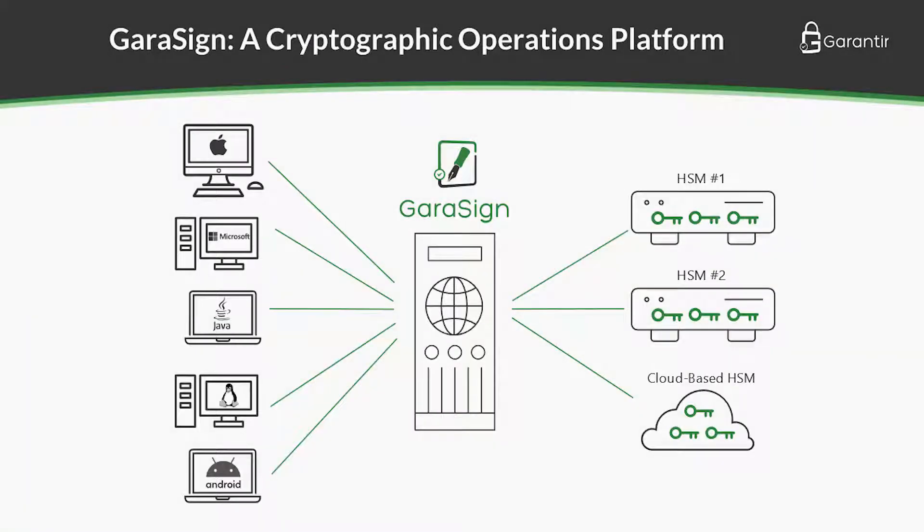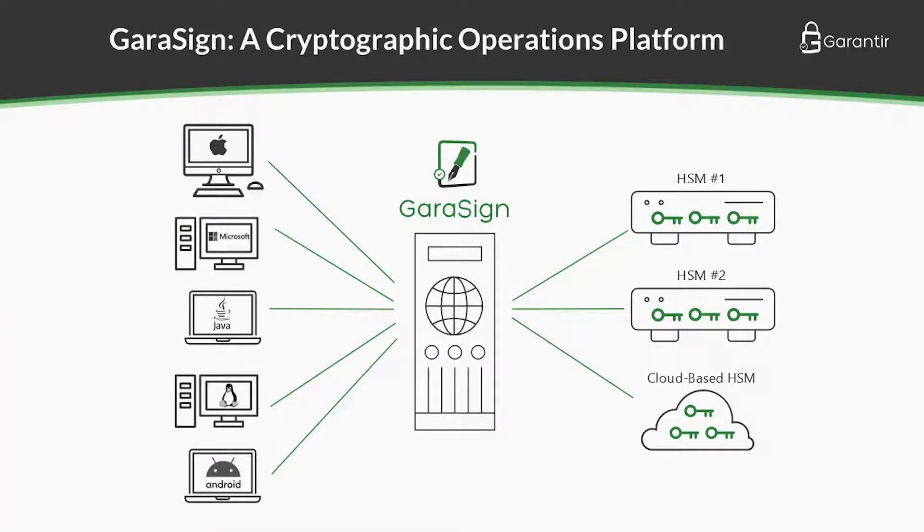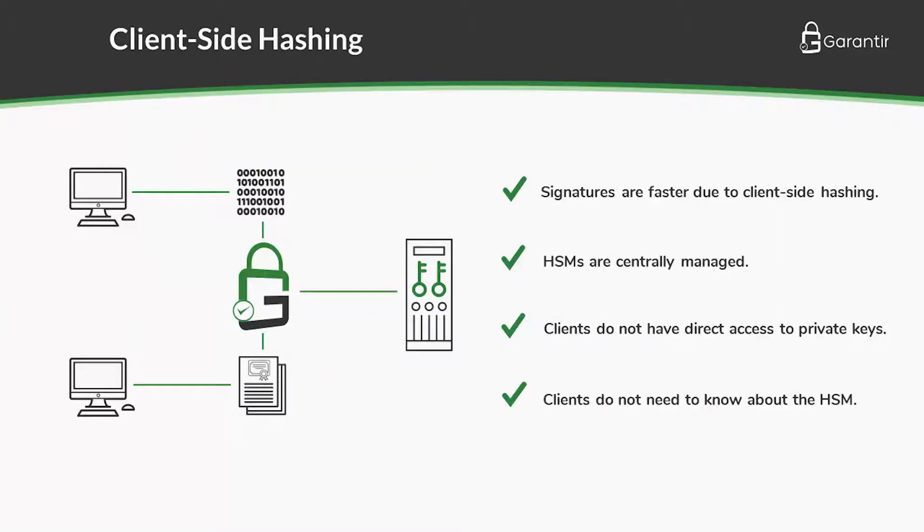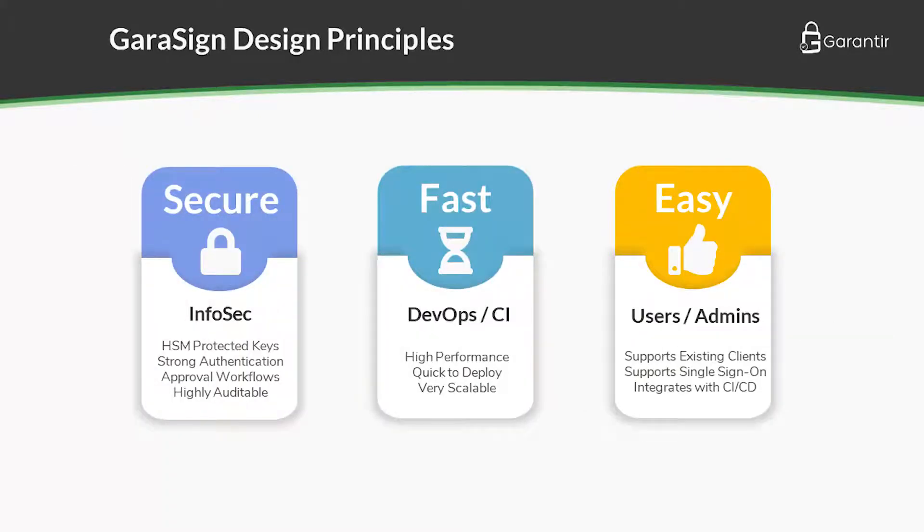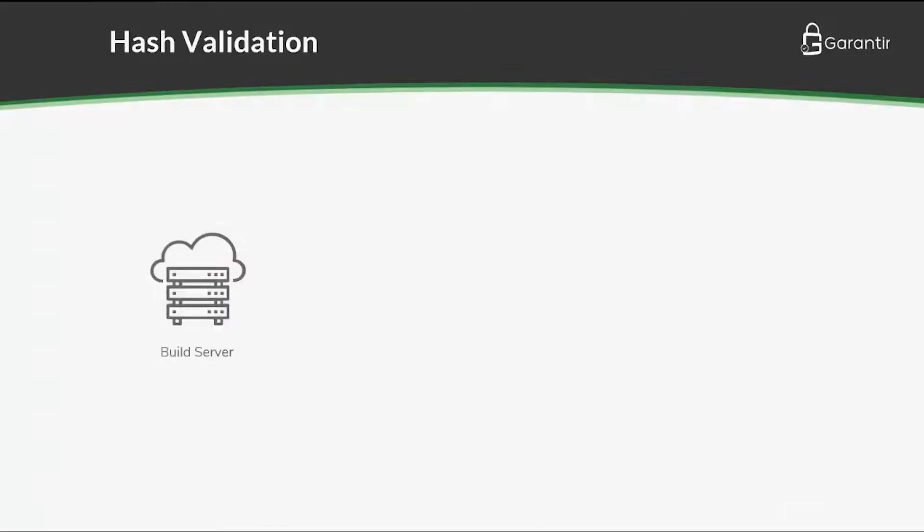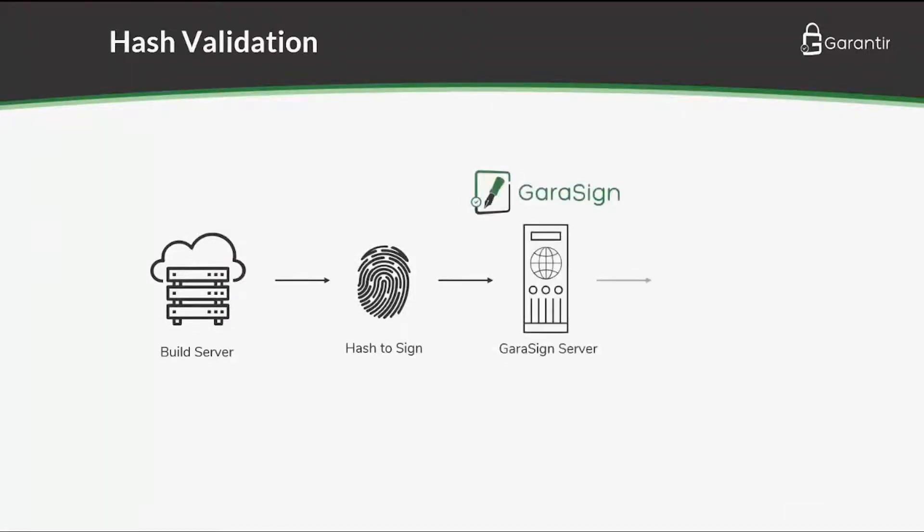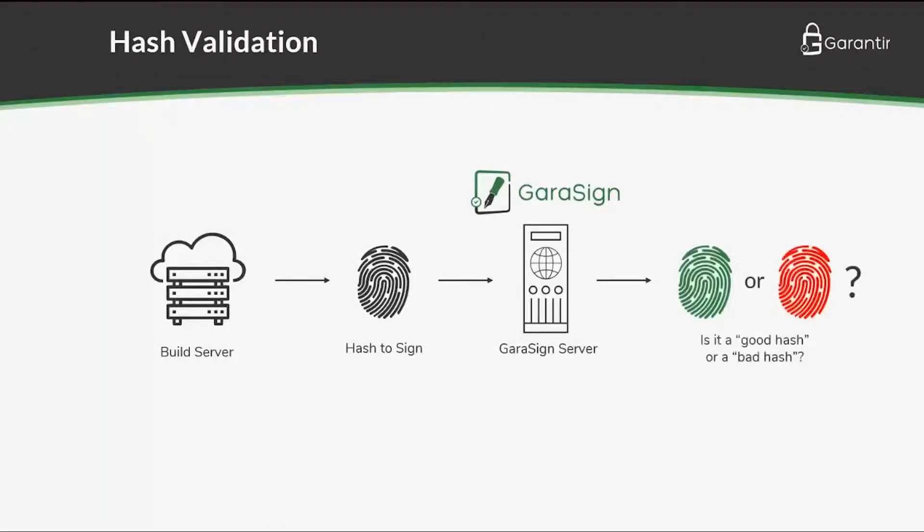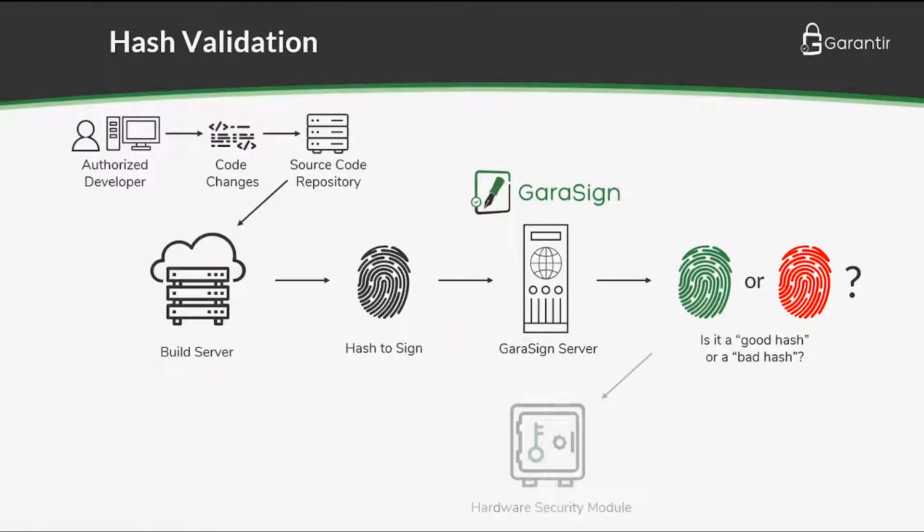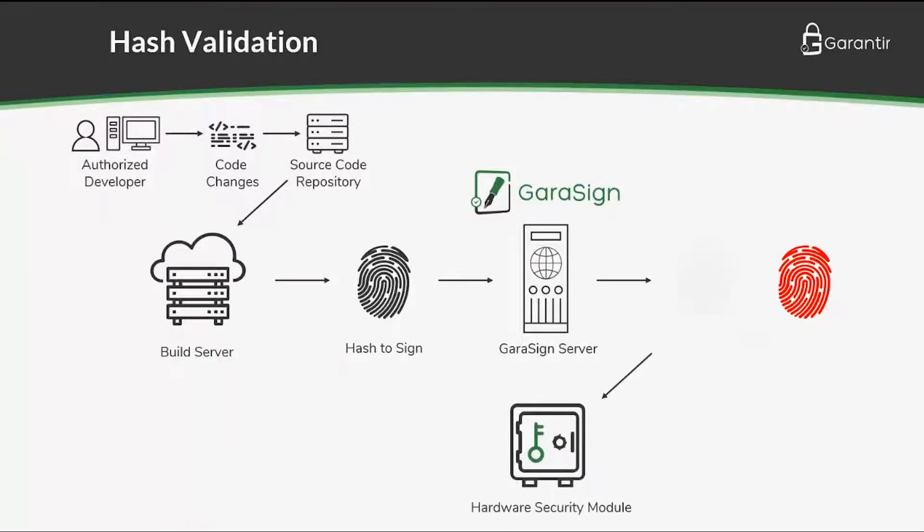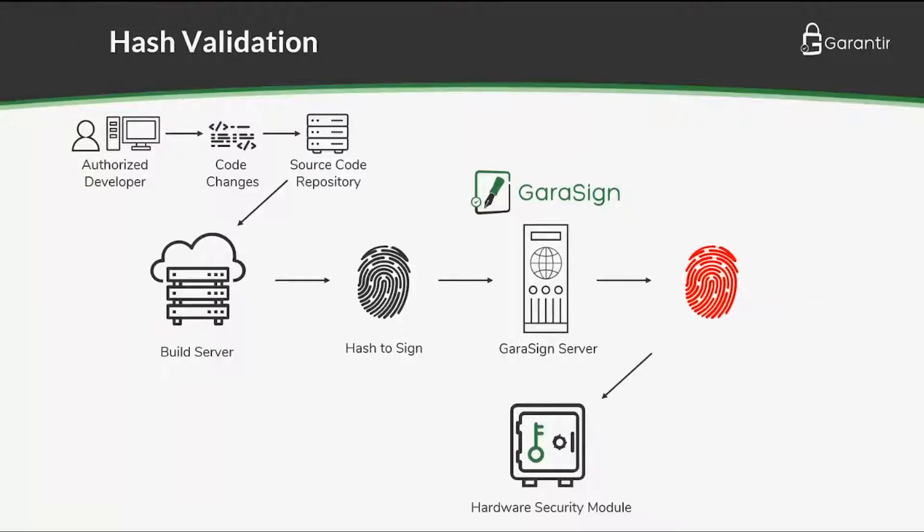In the first video, we showed how Gerasign uses HSMs, strong authentication, and client-side hashing to make code signing secure, fast, and easy. A common follow-up question is, if Gerasign only receives the hash of the data to sign, how does it distinguish a good hash from a bad hash? Authentication and authorization only proves that the requester is a valid user who is allowed to use the requested key. But what if a valid user tries to sign something malicious or otherwise invalid?